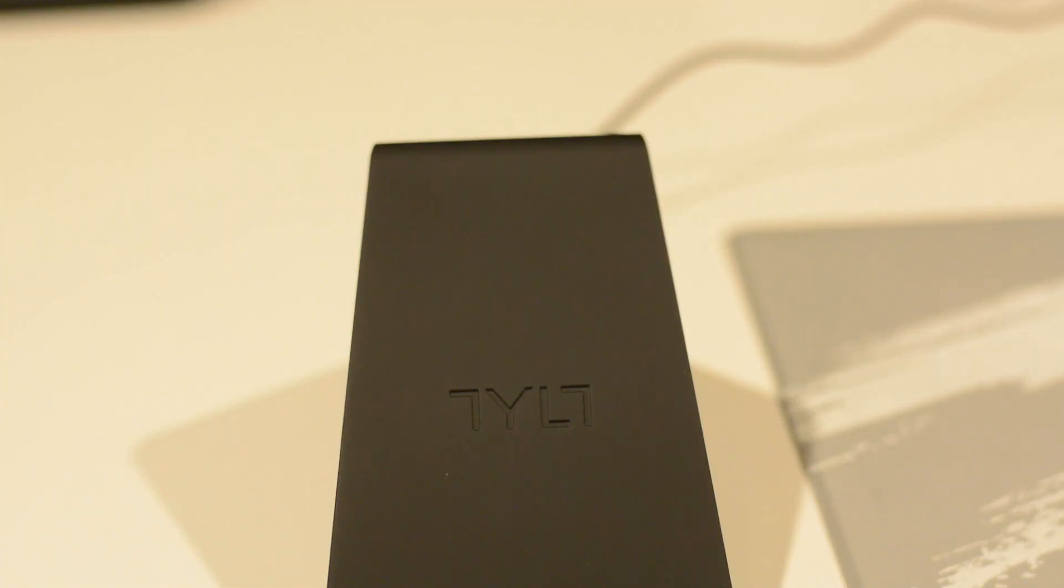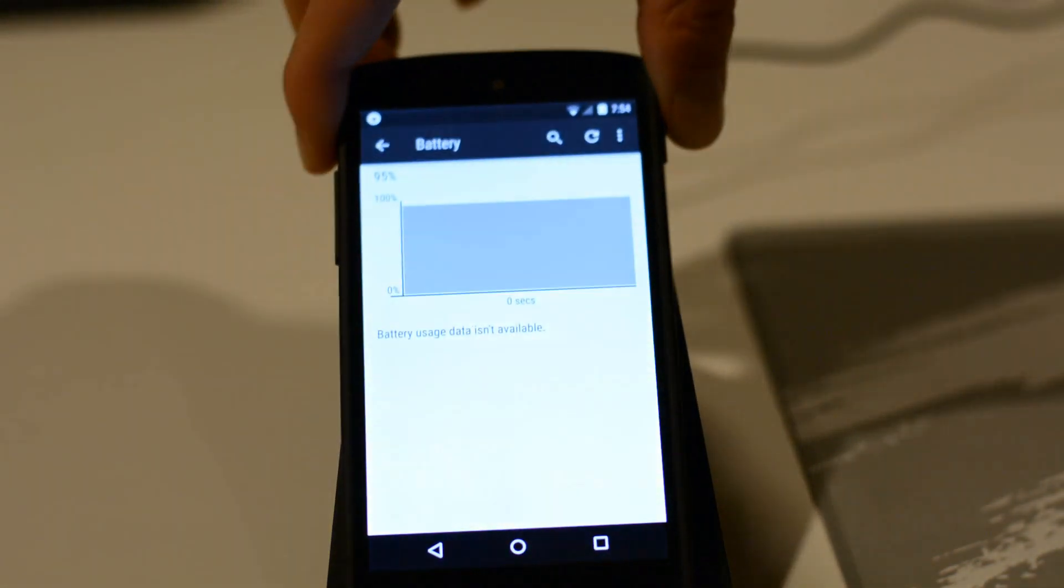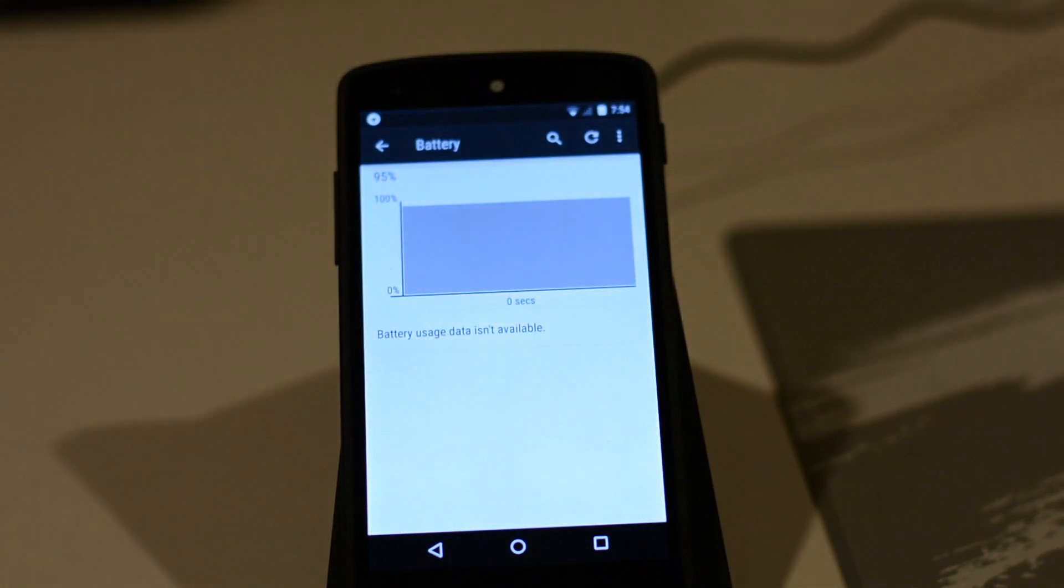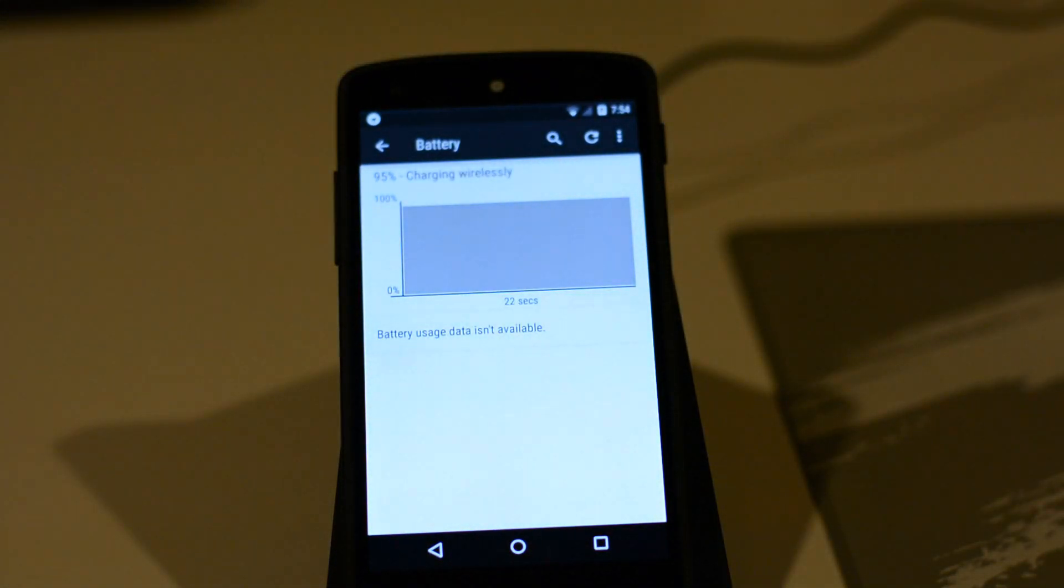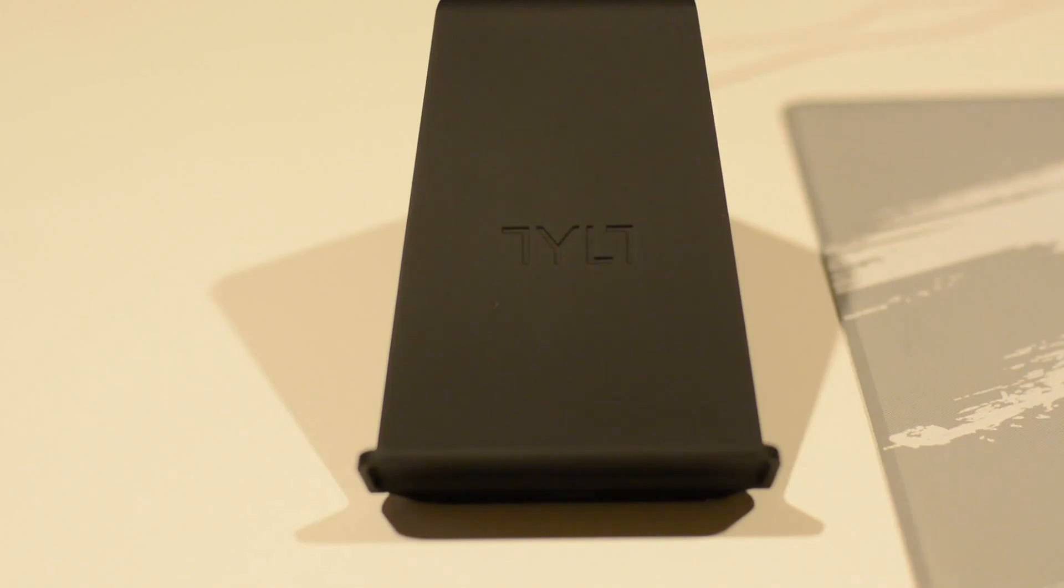Once you plug it in, all you have to do to charge your device is take your Qi-compatible device and place it on top, and it will just charge. It's as simple as that. It's really easy to do. Even a two-year-old can do it. Take the phone and you put it on top.